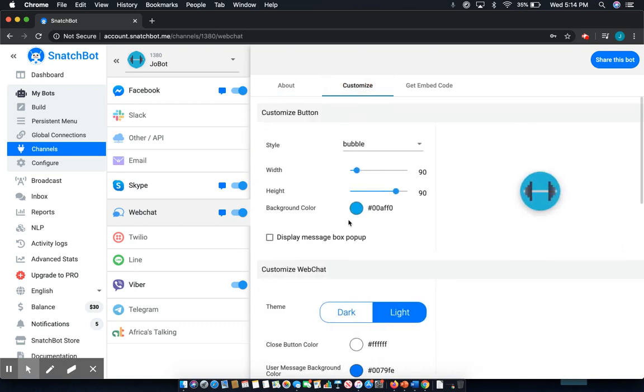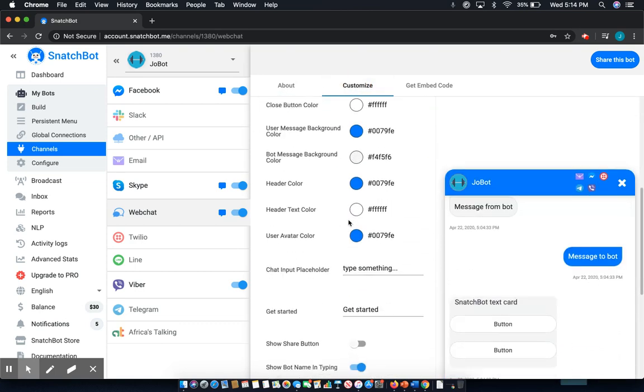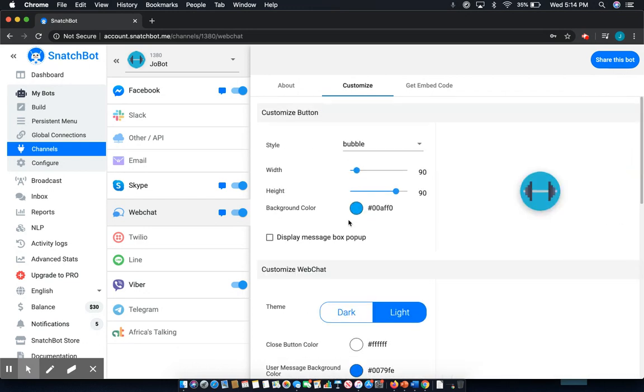Now, as you can see, SnatchBot allows you to customize a wide variety of functions of your chatbot, both big and small. And thankfully, it's all actually pretty easy.